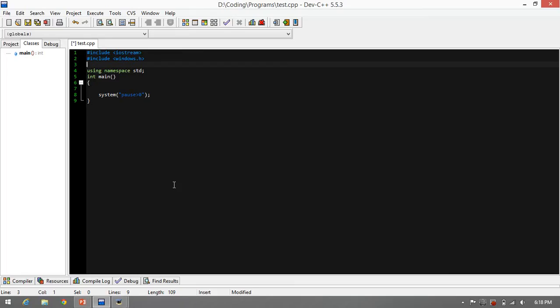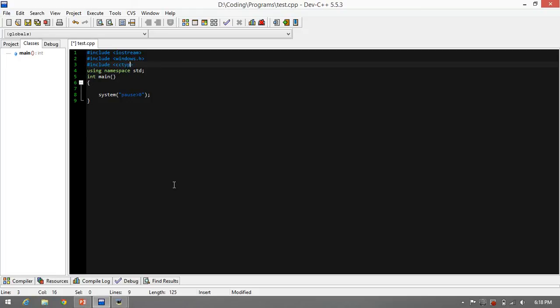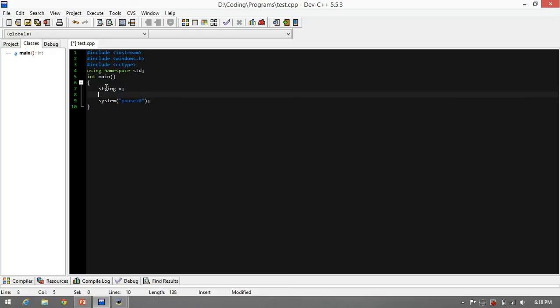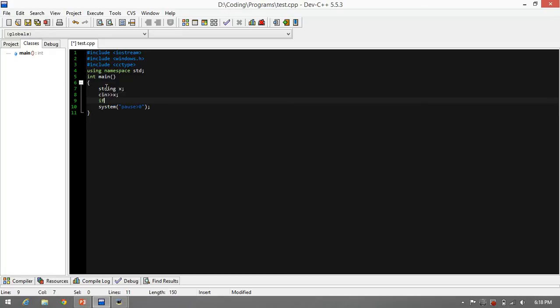Now, let us try to code the program. We include the library cctype for C++ programming language. And for C programming language, they should include ctype.h. Let's declare a string value named as x. And we're going to use isalnum to check the input. Let's put an if condition here. isalnum, with alphanumeric, then parenthesis, then the input declaration.